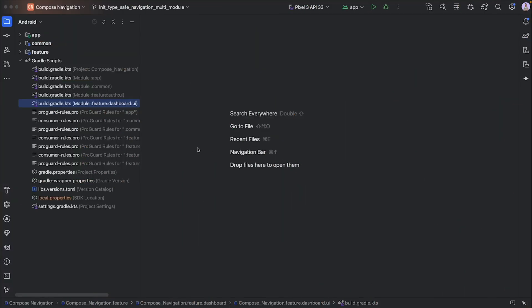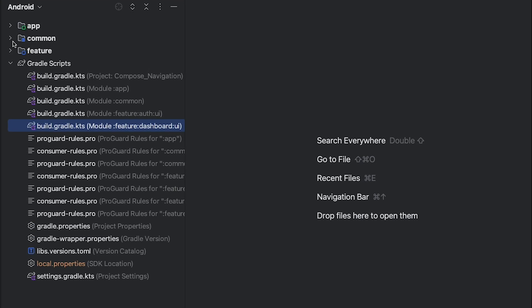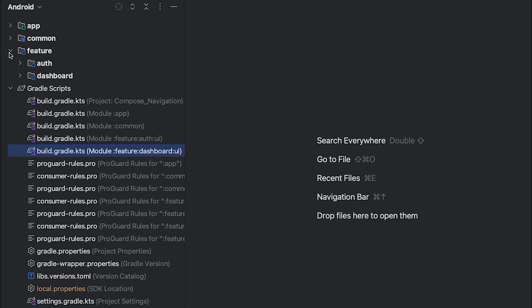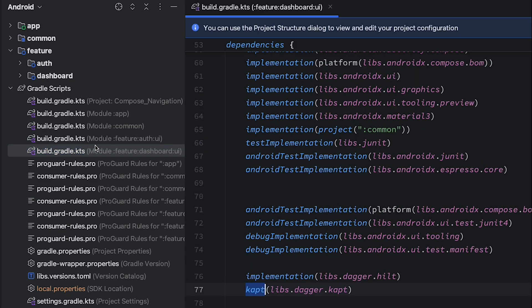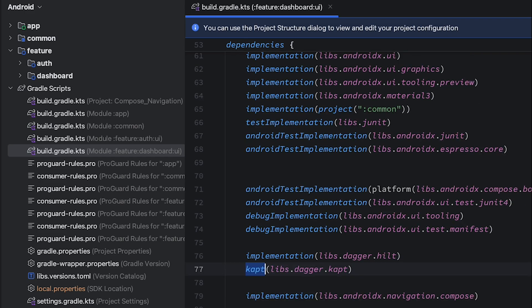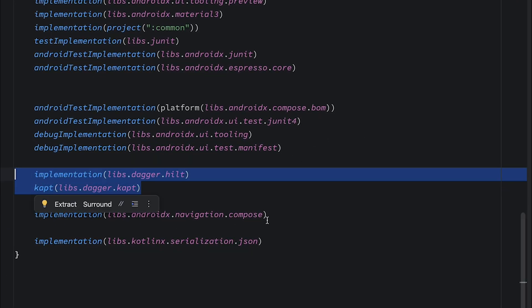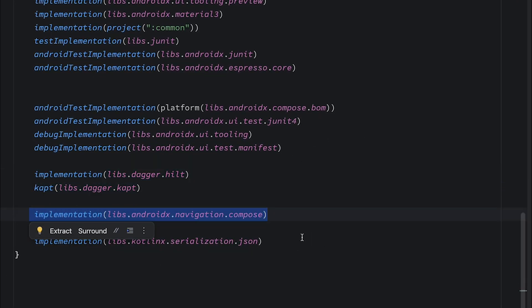First, go to the description box where you can find my GitHub repository link, download the project, and open it in your Android Studio. This project looks something like this. We have a common module and a feature directory that contains two different modules: authentication and the dashboard feature. We are having only two screens — the first screen is for authentication and the second screen is for dashboard. If you look into the build.gradle file, open up your dashboard build.gradle. Here we have dependencies for Dagger Hilt, for navigation, and for serialization.